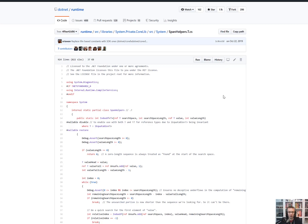Today's topic will be Span Helpers, a single method of Span Helpers called or named contains.